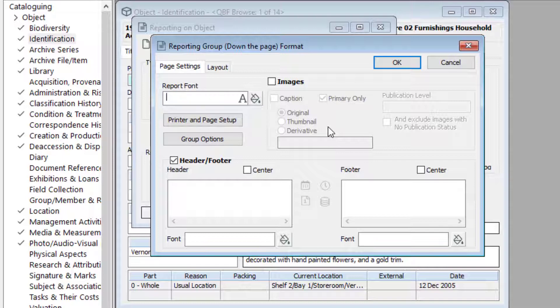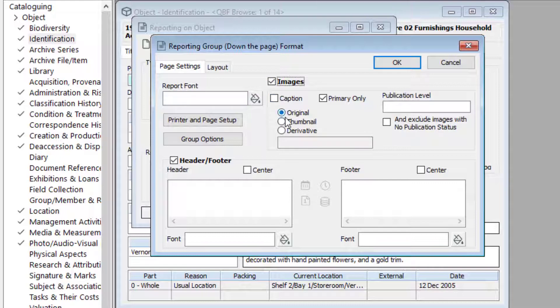For listing down the page and word merge reports, you can add images. Tick the images checkbox and then choose an image size. When you're happy with your formatting options, click OK.